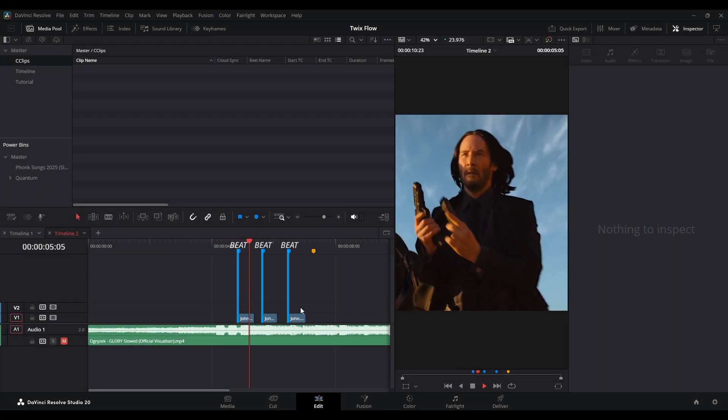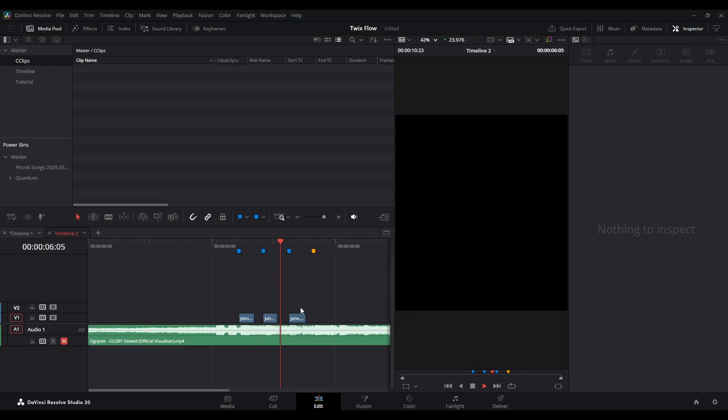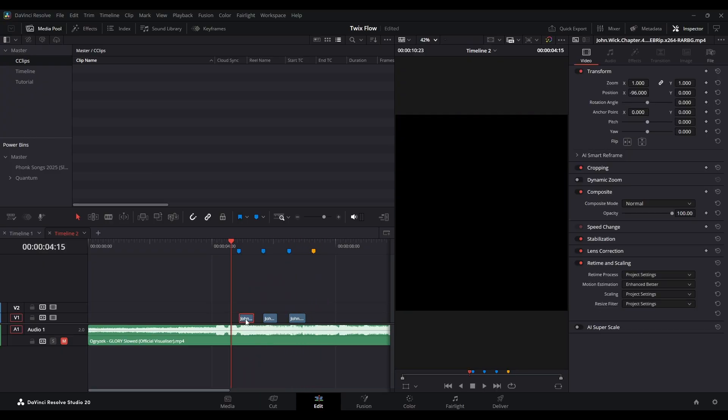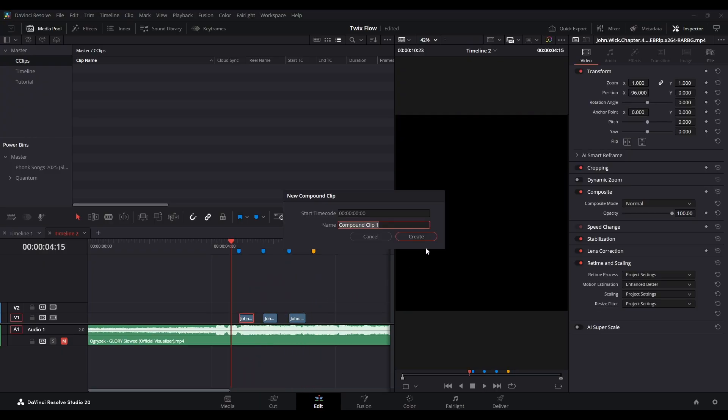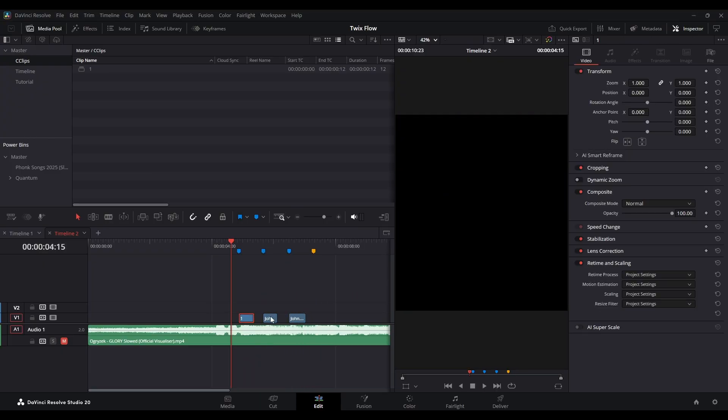First, sync your clips to the music. Create a compound clip for each individual clip.